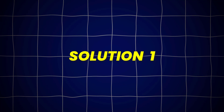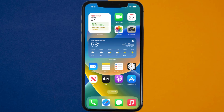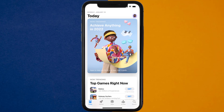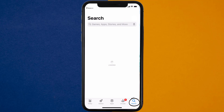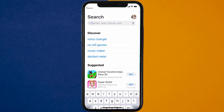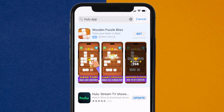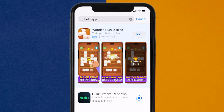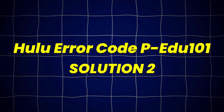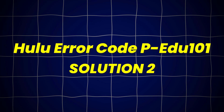So first of all, you need to make sure you're running the latest version of the app. Open up the App Store on your device, and then tap on the search icon in the bottom right corner. Then search for the Hulu app, and if you see the update button right next to the app name, simply tap on it to make sure you're running the latest version. This should fix Hulu error code PEDU101.